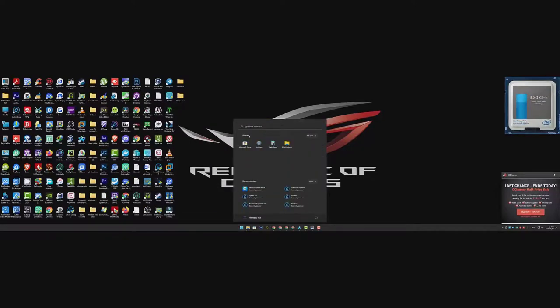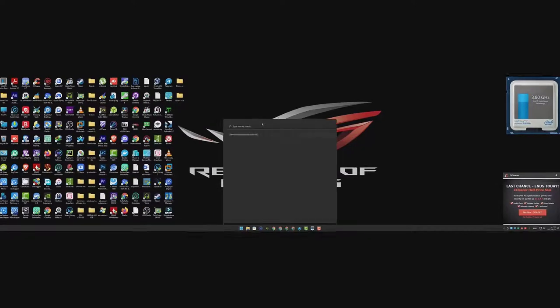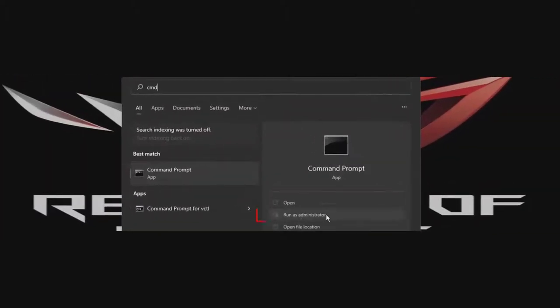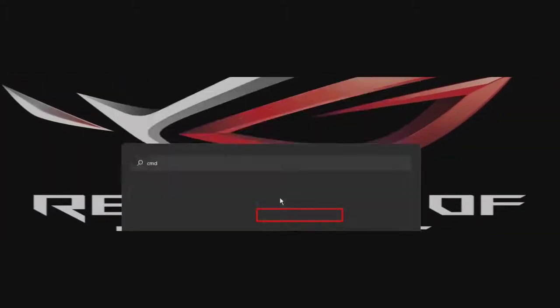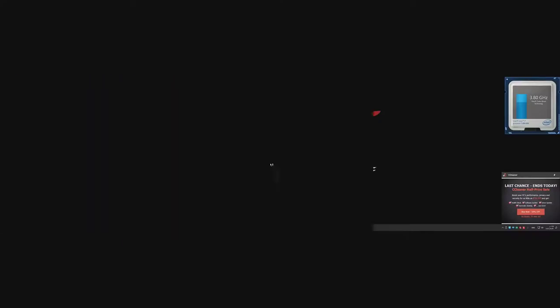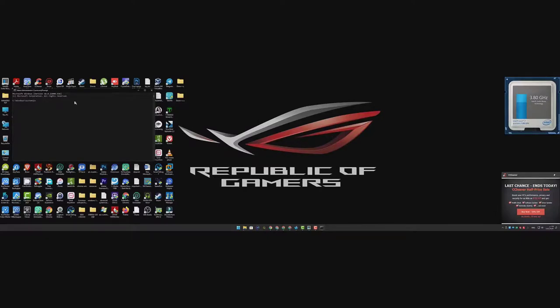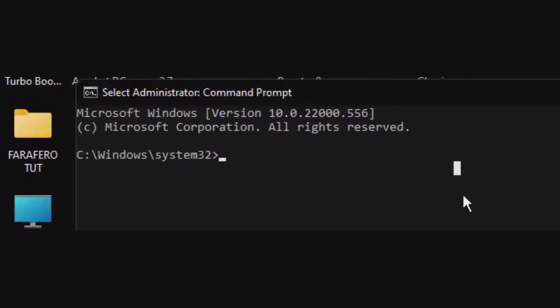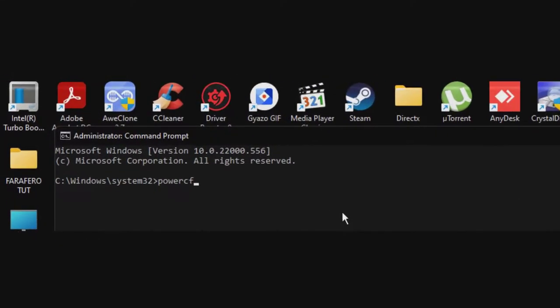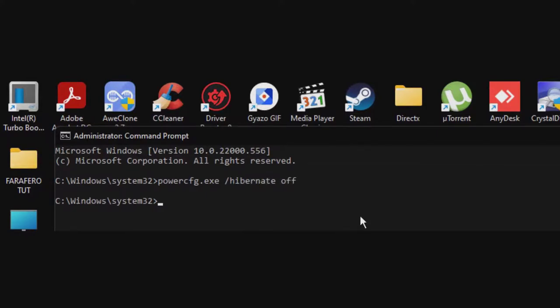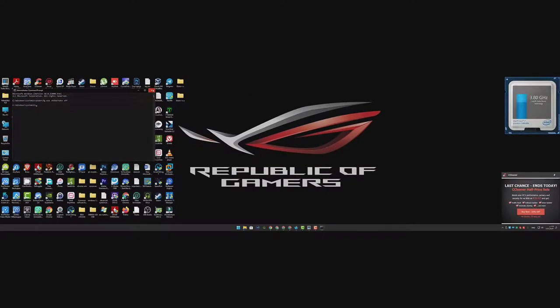Step four, go start menu then look for CMD and then run it as administrator. After that select yes for administration permission. Now in the CMD window here type powercfg.exe space slash hibernate space off then hit enter. Now step four is done.